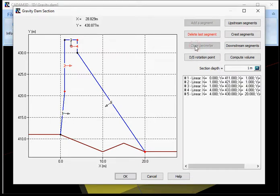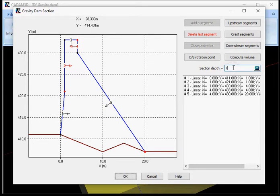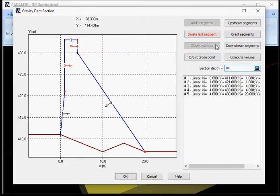Now the gravity section is pretty much done. You can set up the width or the section depth of your section. And what is left to do now is define rotation points, and define the upstream, crest, and downstream.